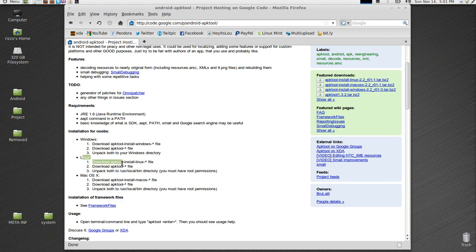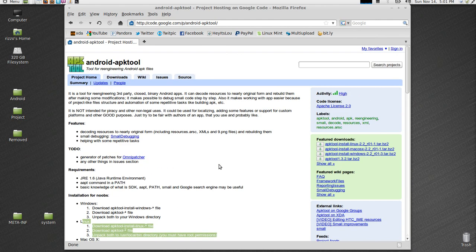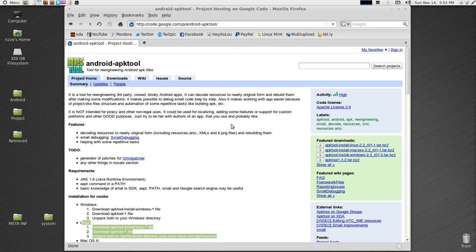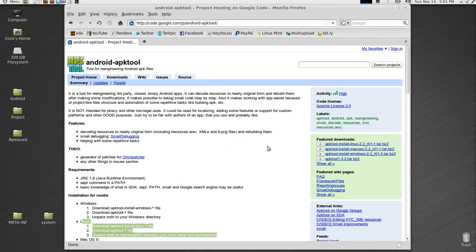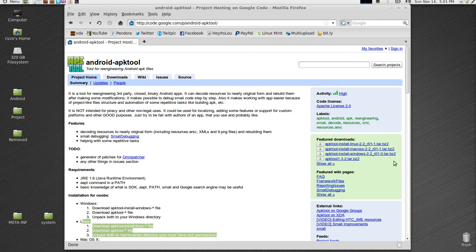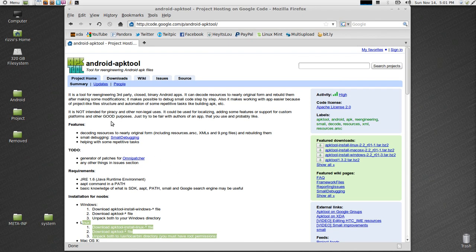We're going to be following these Linux instructions. Now one little glitch about APK tool: if you try to download the newest version 1.3.2, there's some glitches in that. It will mess up your resources. It doesn't decompile or recompile properly.